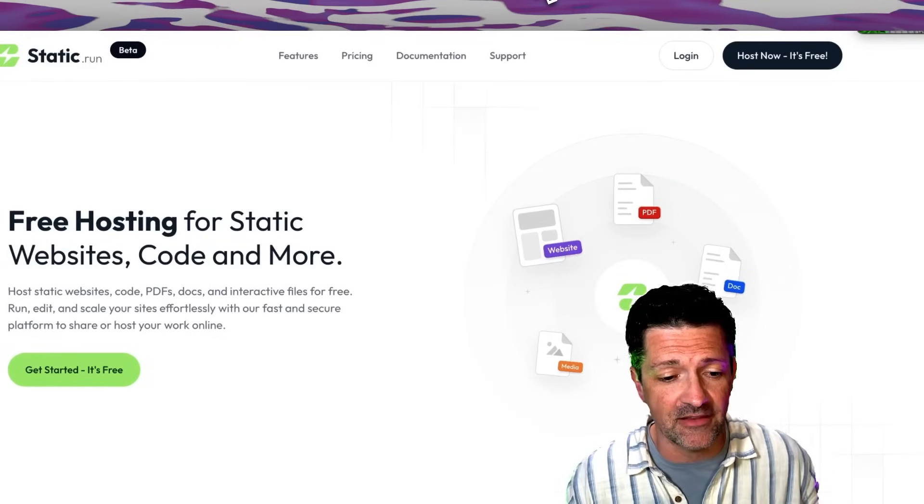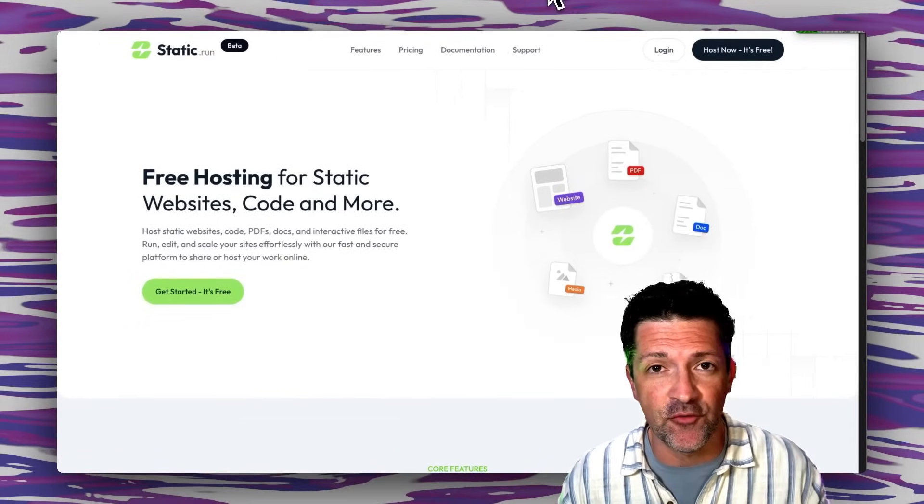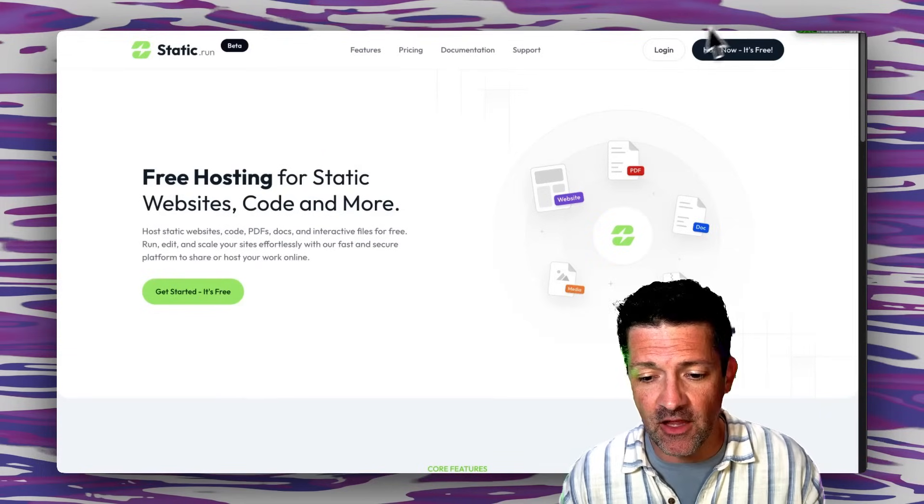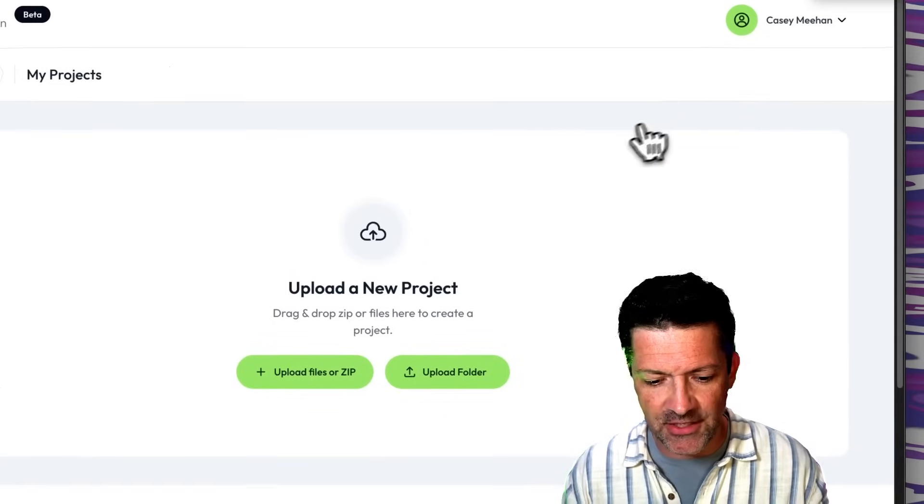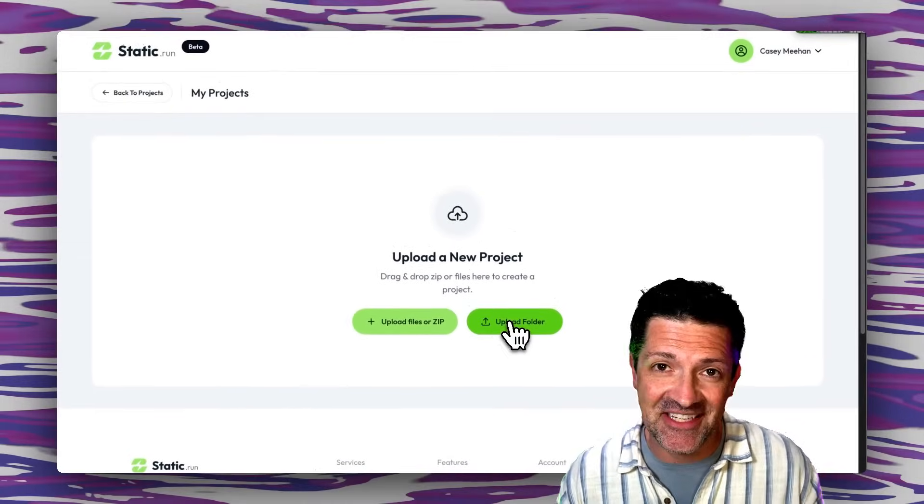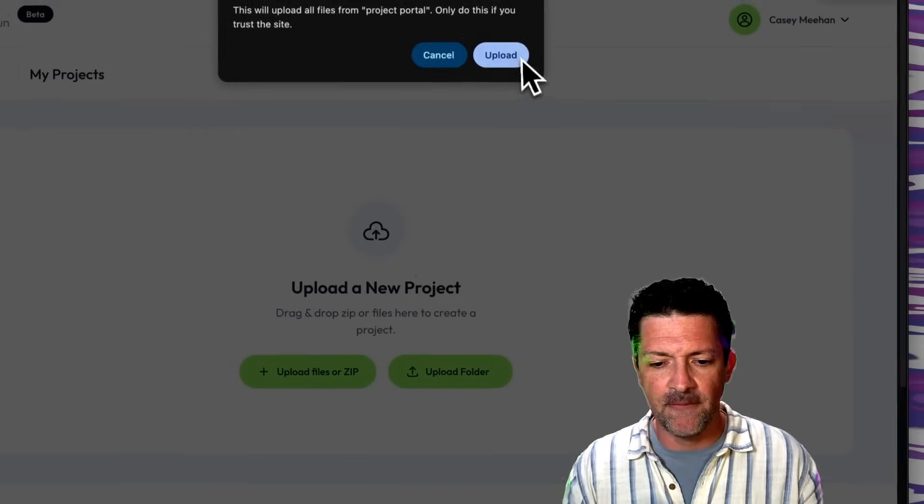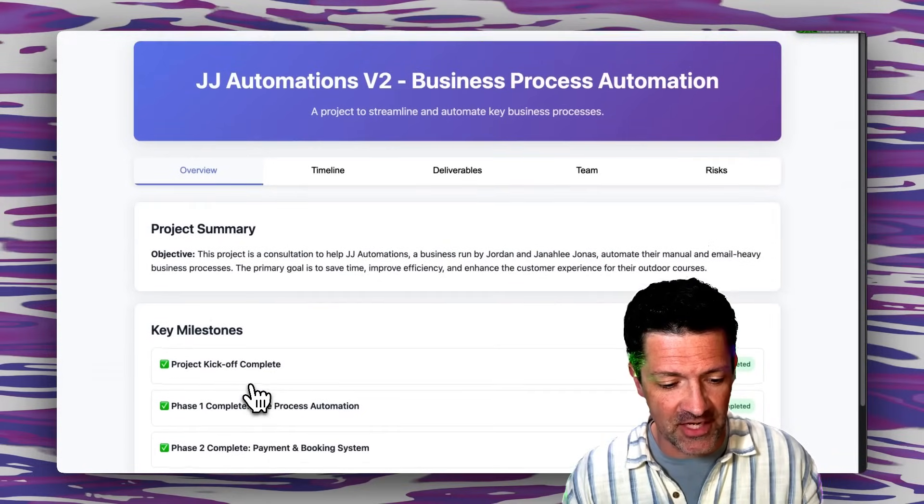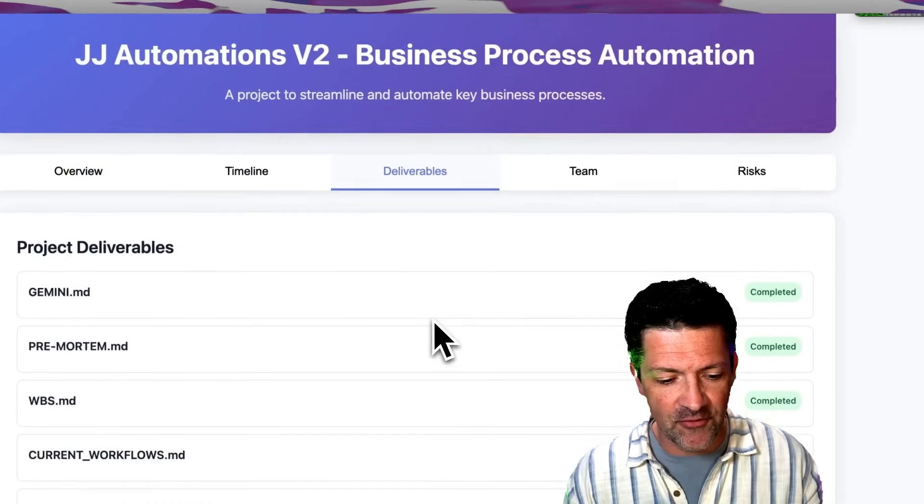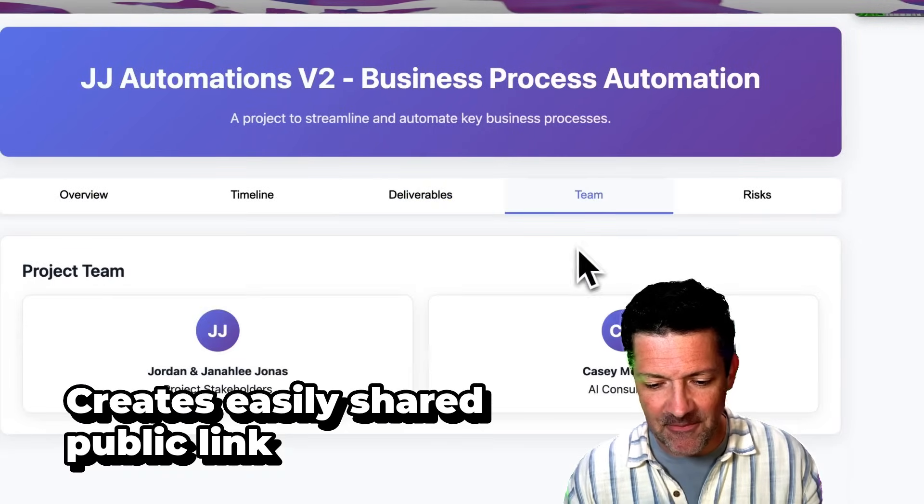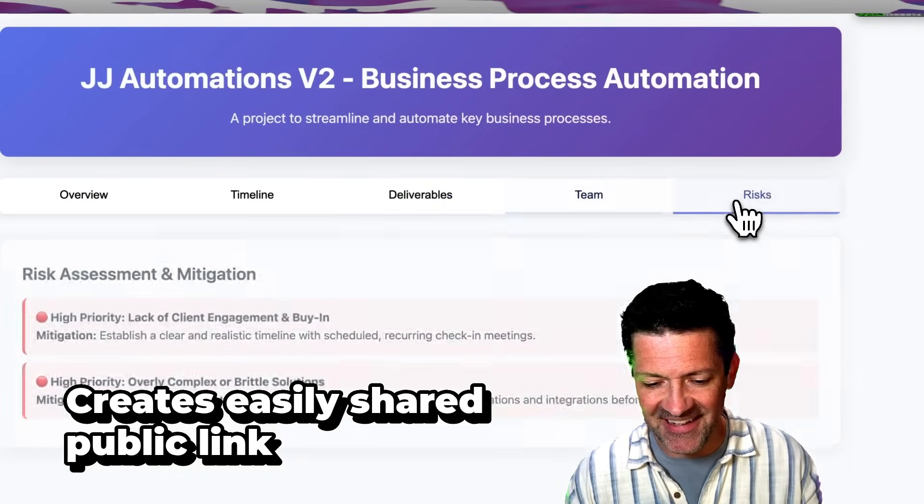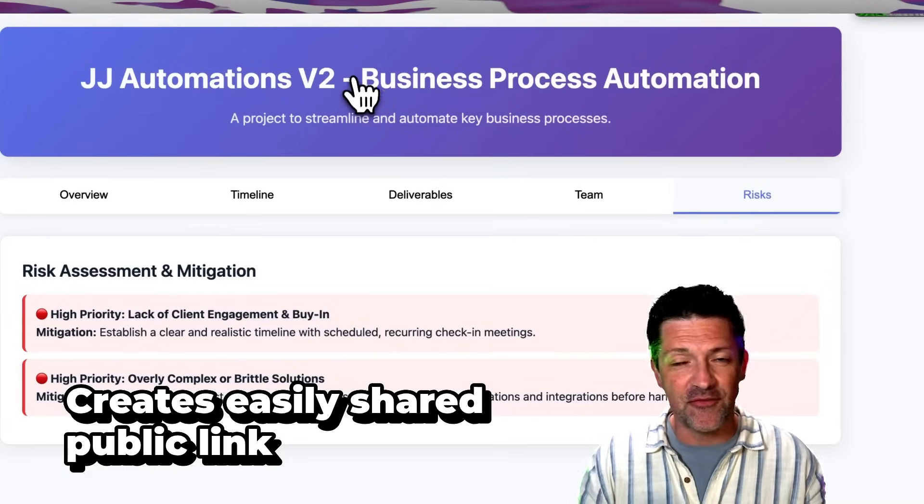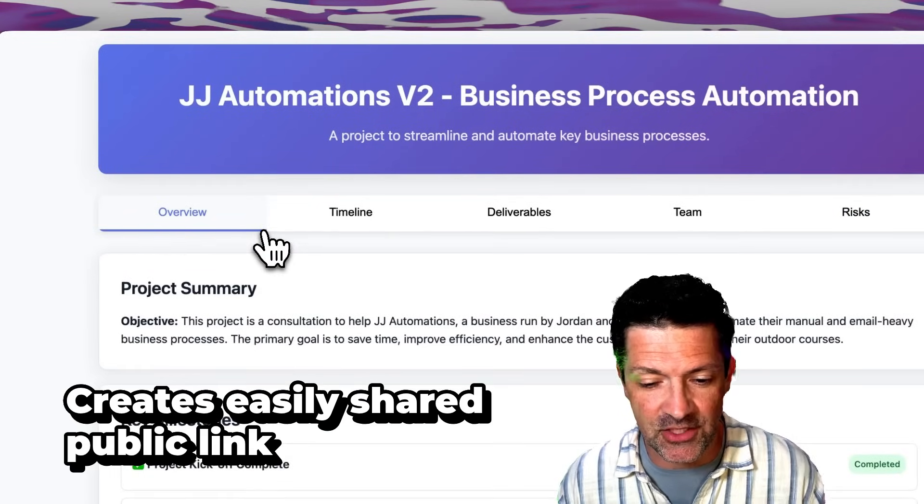So here's another really cool free tool that I love, static.run. You can just quickly and for free host these project portals. I'm going to log in here, I'm going to add a new project, upload a folder. For whatever reason you need to put that HTML file just in a folder then you can upload it. And here it is, it has our project summary, key milestones, deliverables, things that have been created so far, team, risks, all sorts of cool stuff.